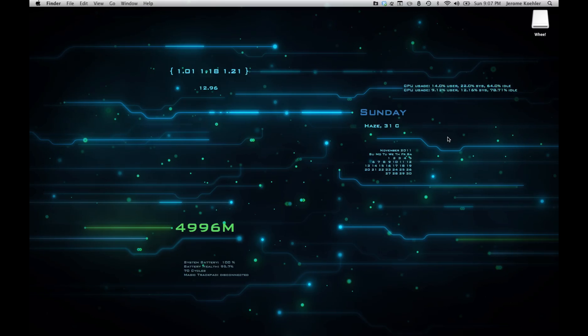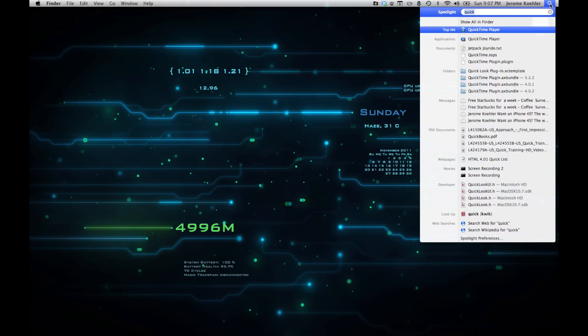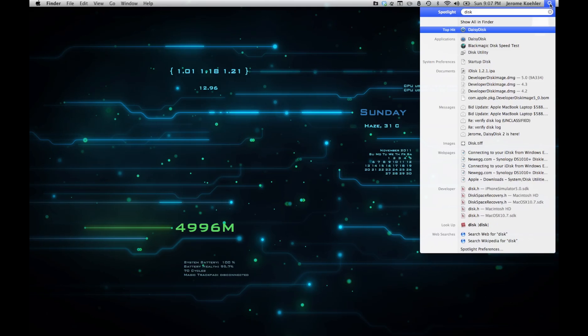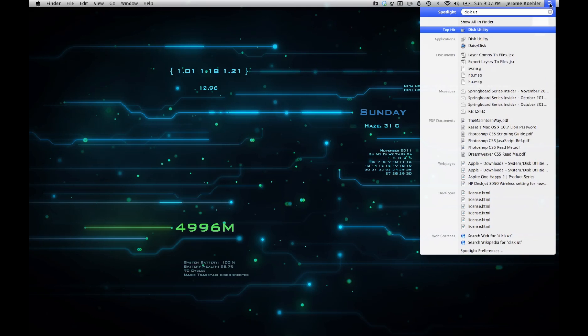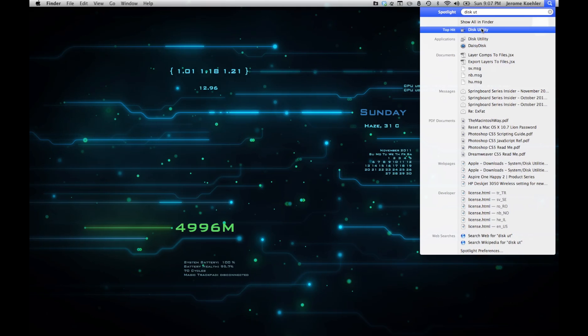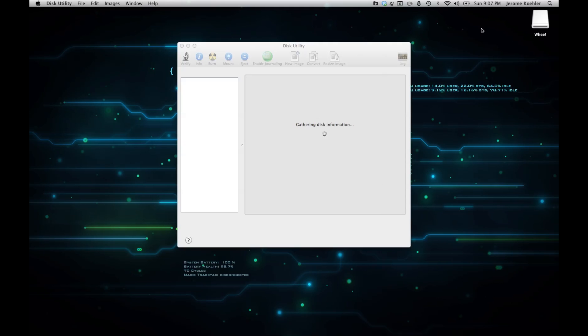The best way to do this on the Mac is to use an application called Disk Utility. Every Mac is going to come with this — you're definitely set under Snow Leopard, so 10.6 or 10.7. Go to the top right, click on Spotlight search, type in Disk Utility until you see it as the top hit, or you can go to Applications and start up that application.